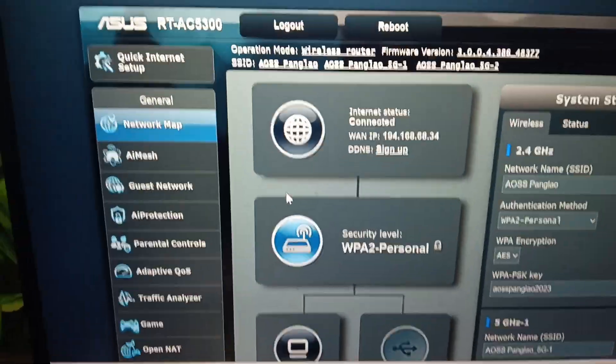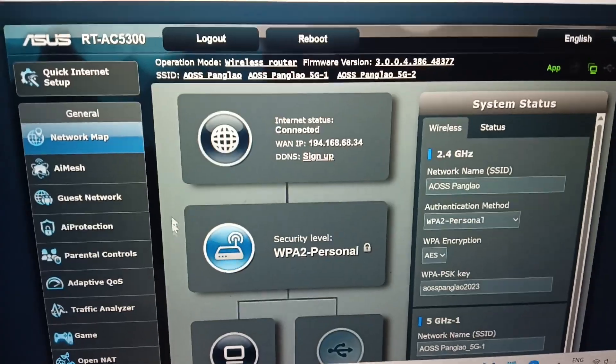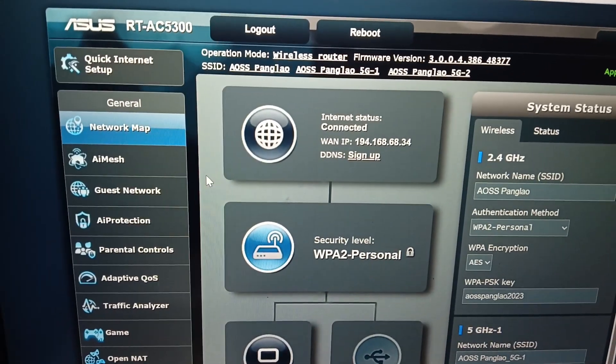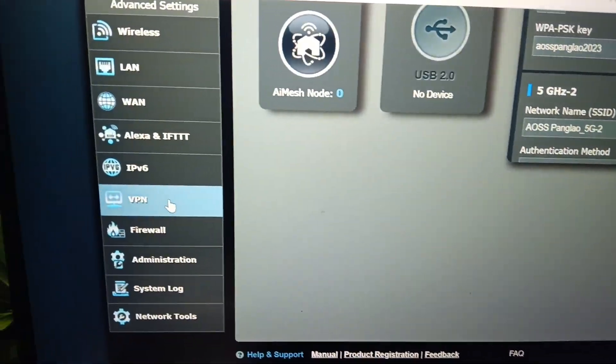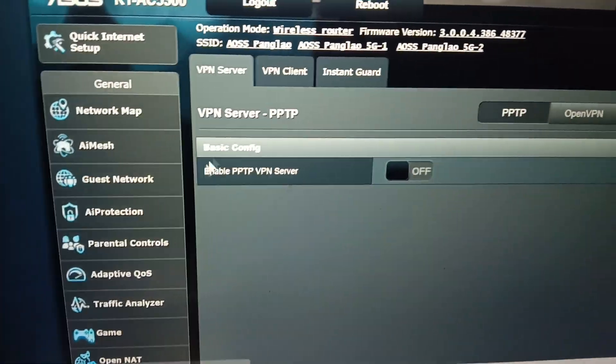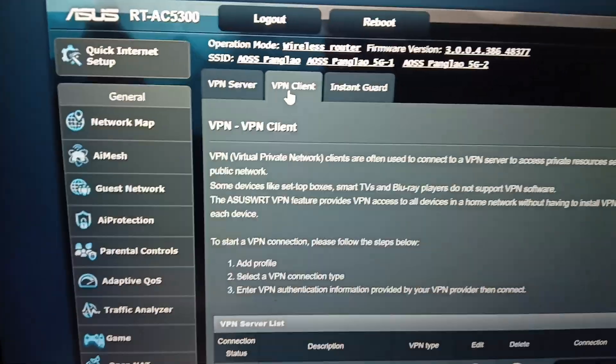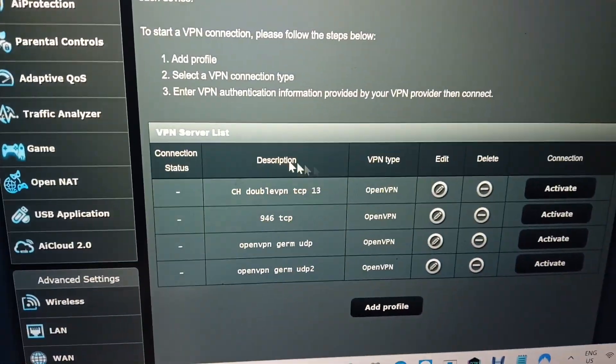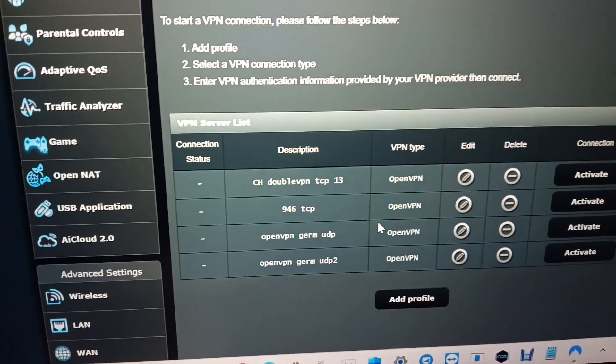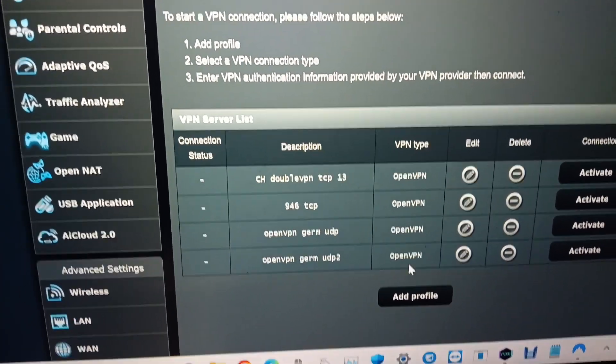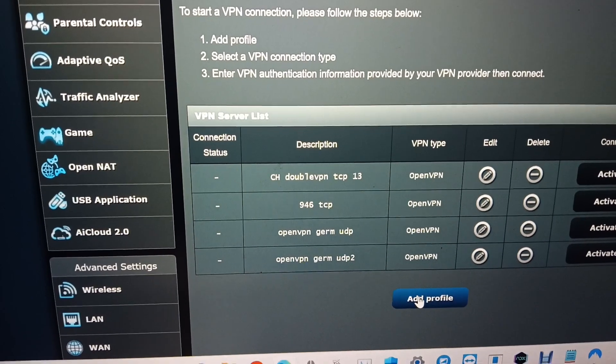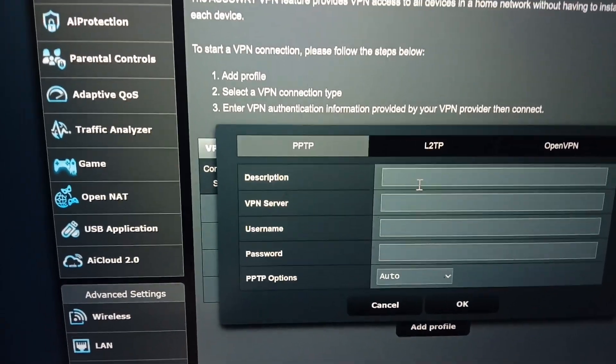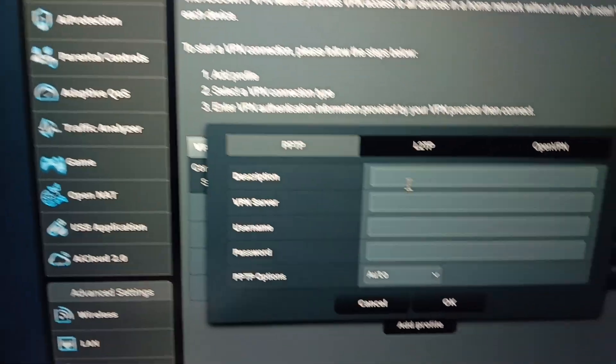Once you have access to the router, search for VPN, then go to VPN client where you can set up different VPNs. Here I already set up four different VPNs. Then you go to add profile, and to get the profile you need to get some information.